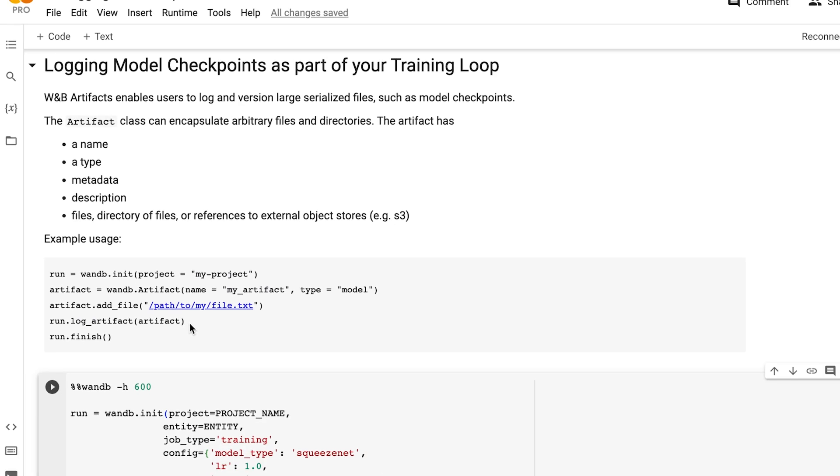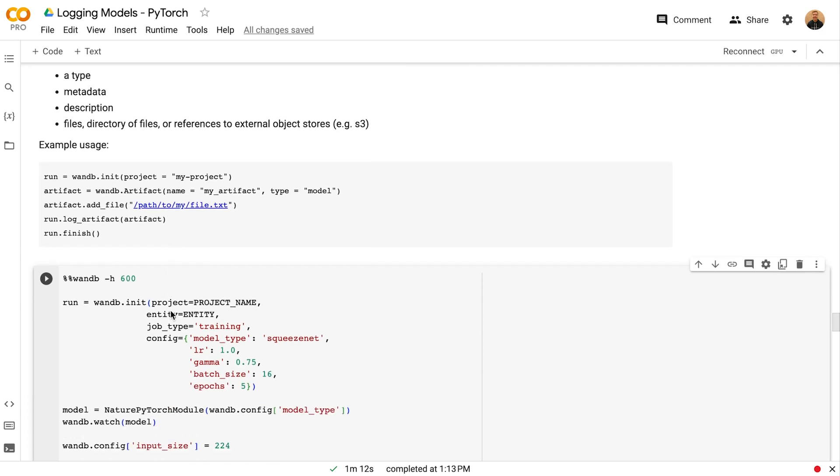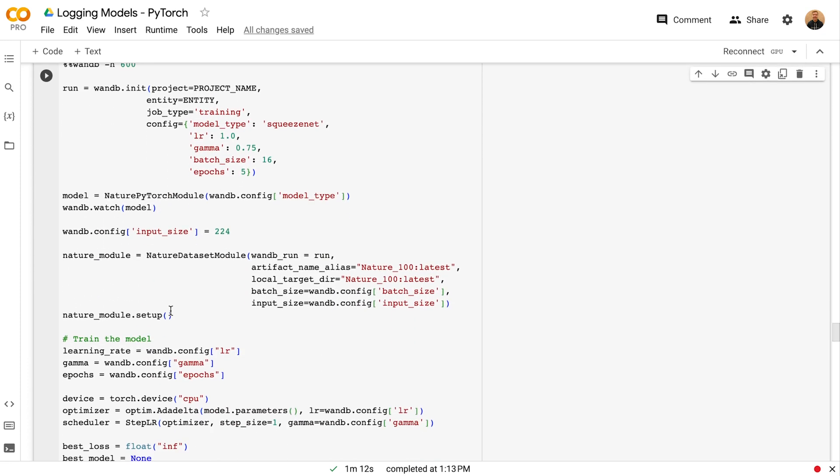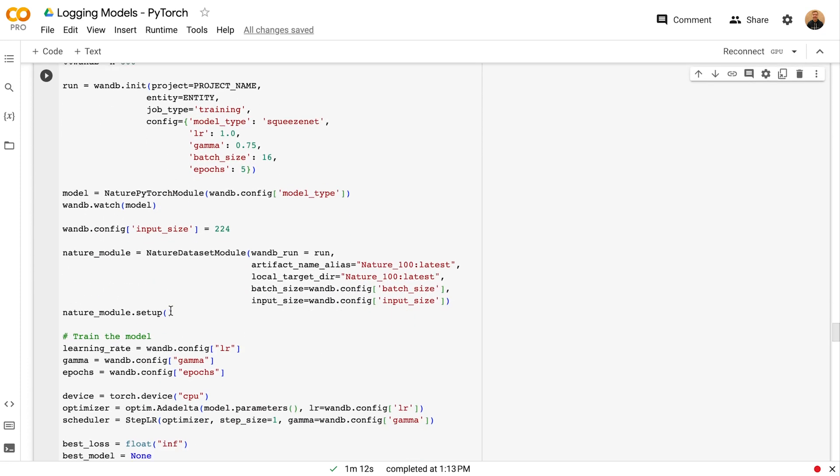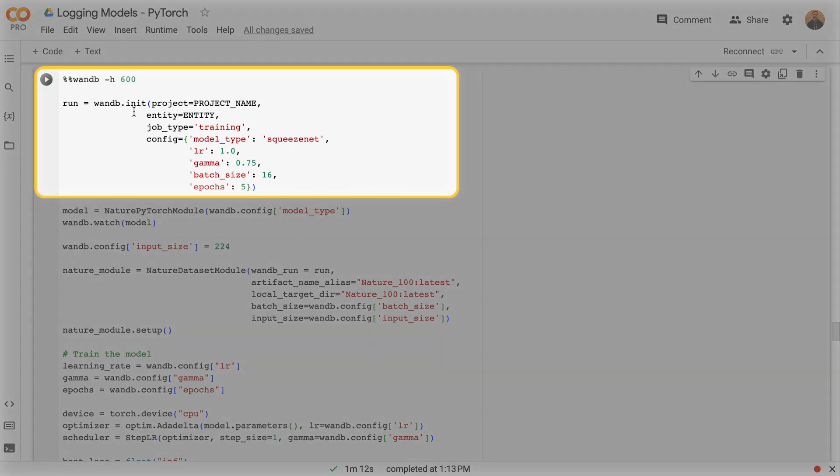In this example, I'll talk through how to log your model checkpoint as part of a PyTorch training loop. First, we create a run with wandb.init, passing in our project, team entity, job type, and hyperparameter configurations.